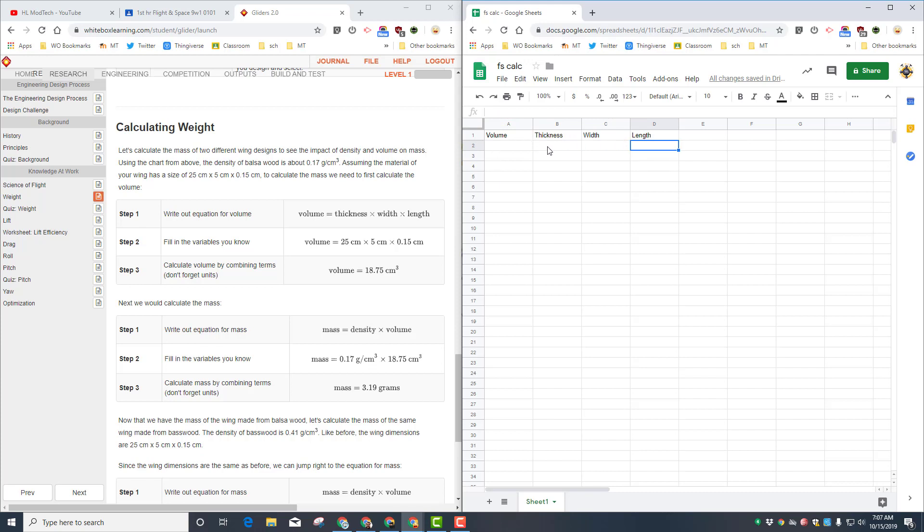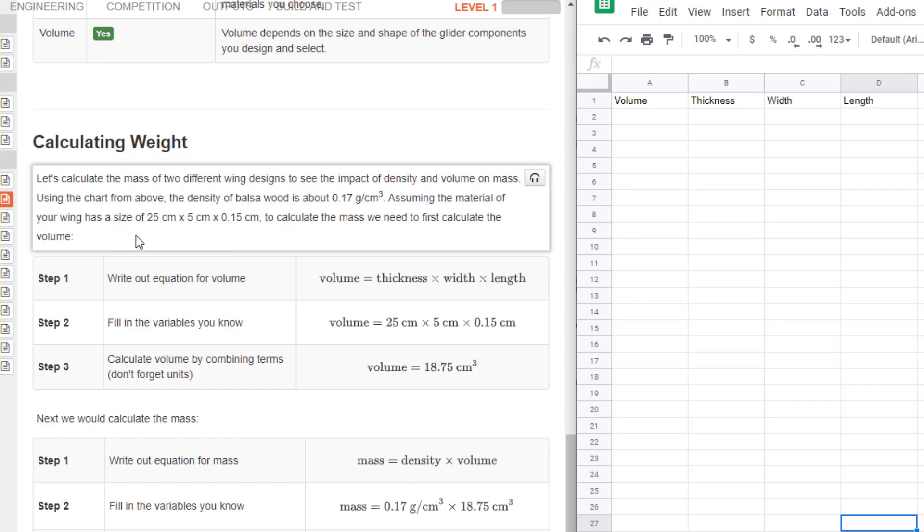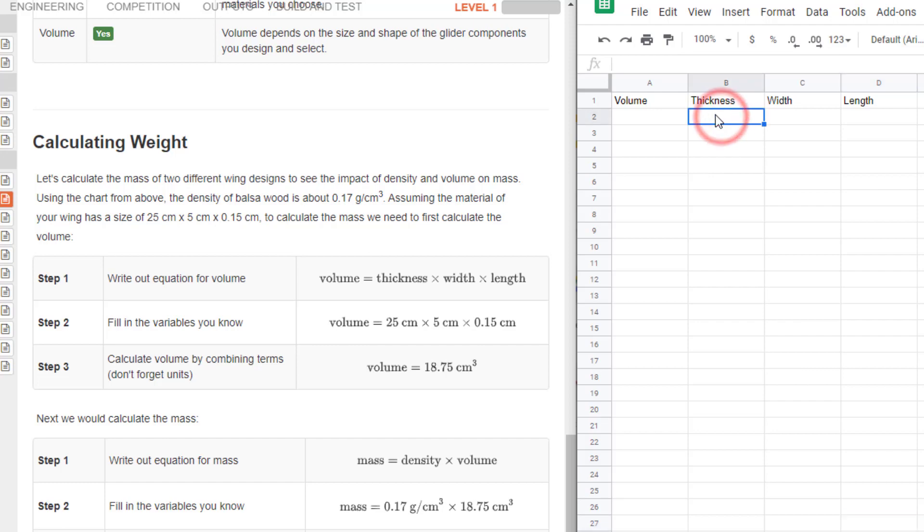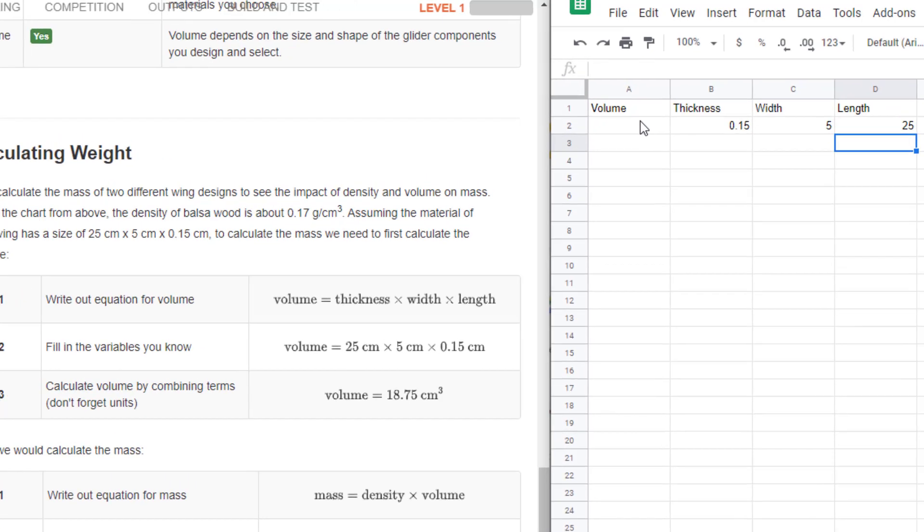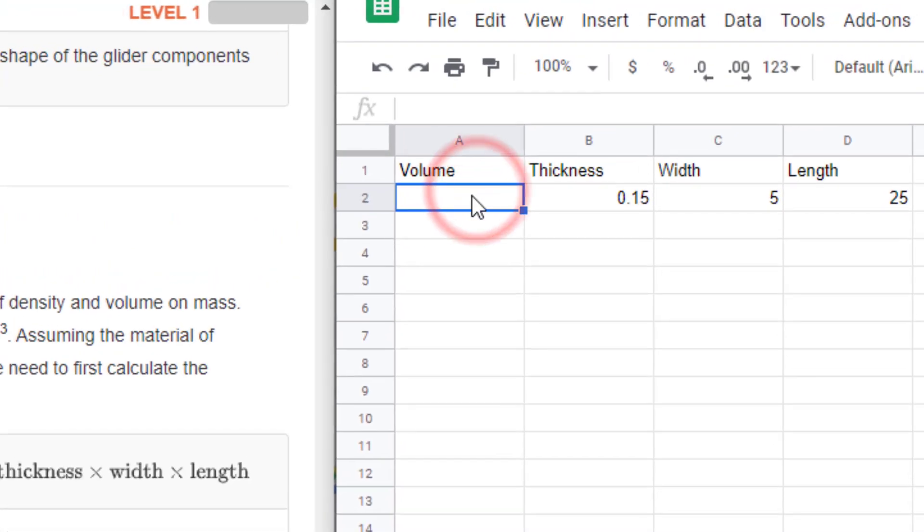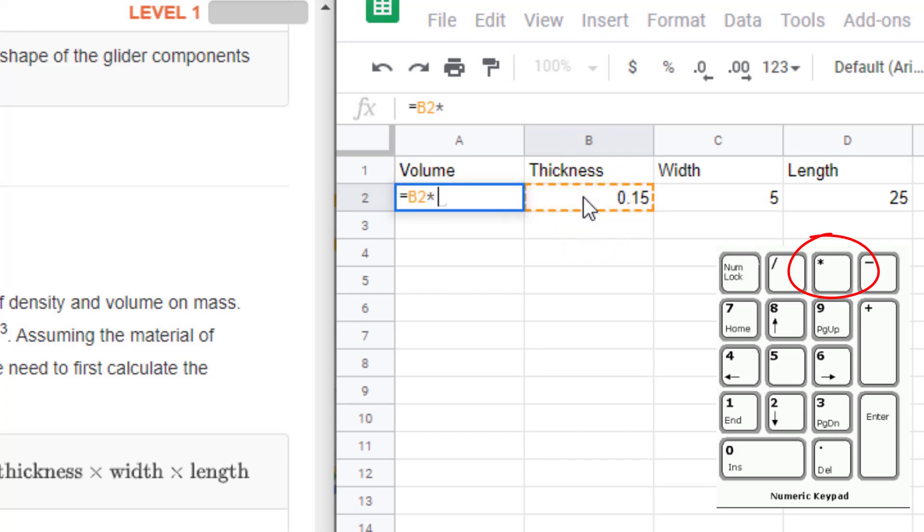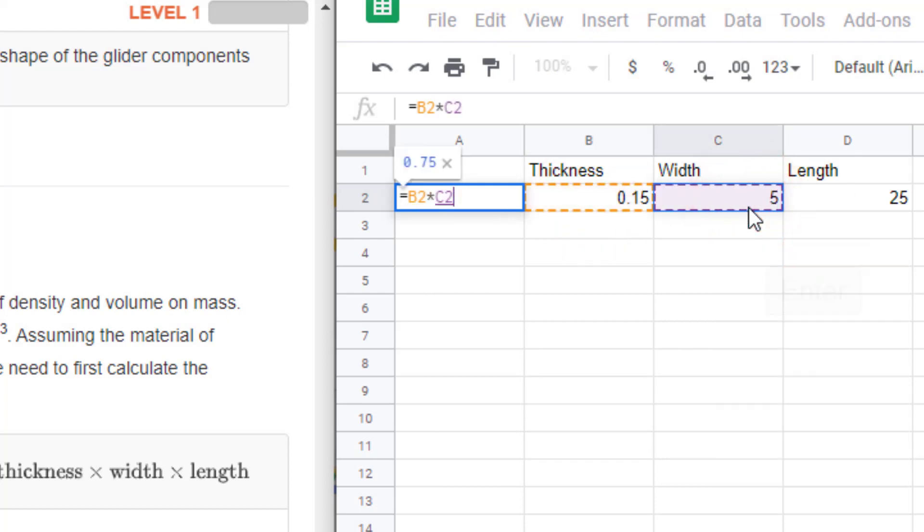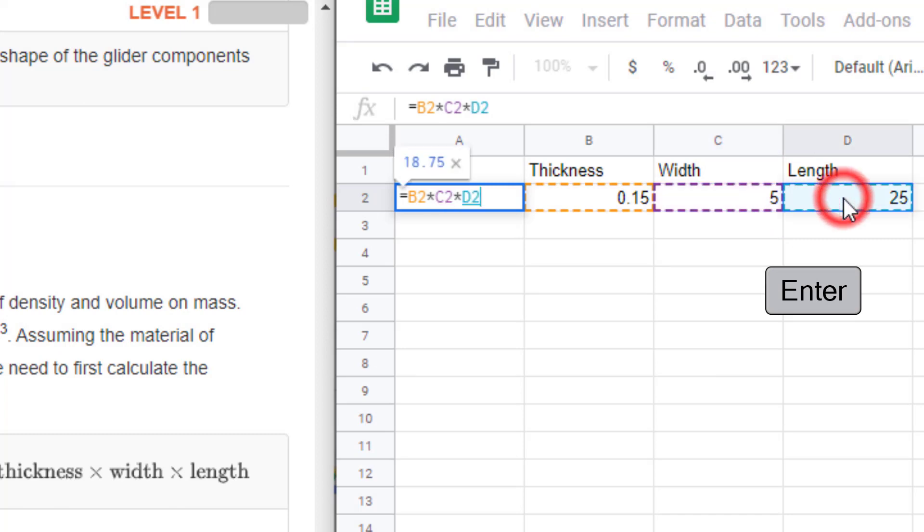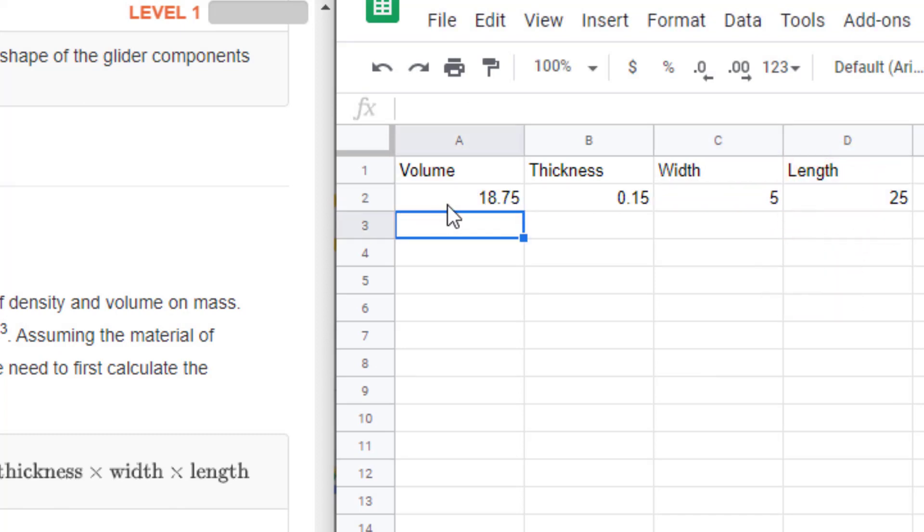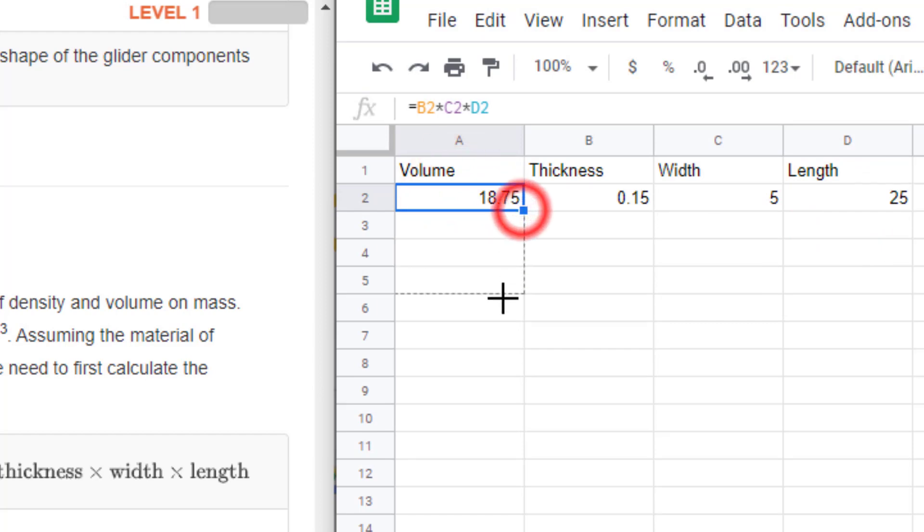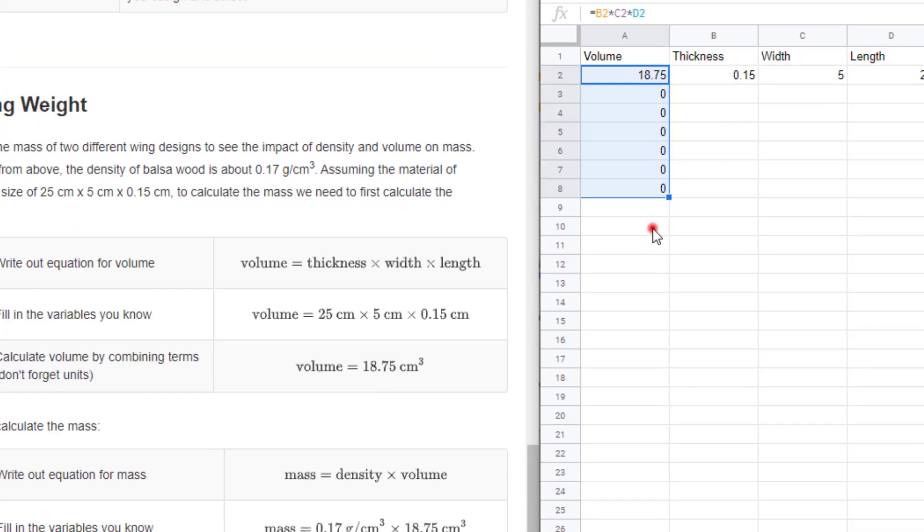Let's put in some numbers. Our plane is 25 by 5 by 0.15, where 0.15 is the thickness, 5 is the width, and the length is 25 centimeters. To calculate the volume, click on the volume cell and press the equal sign. Then click on your thickness, hit the times sign, click on your width, hit the times sign again, and lastly click on the length and press enter. We can use this formula several times by simply copying it down.